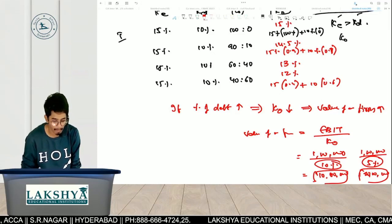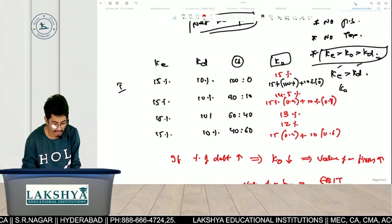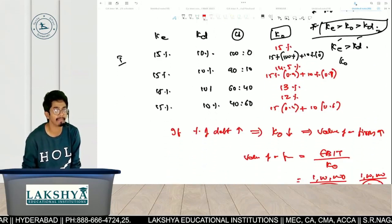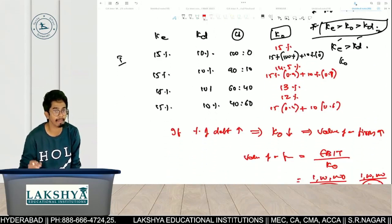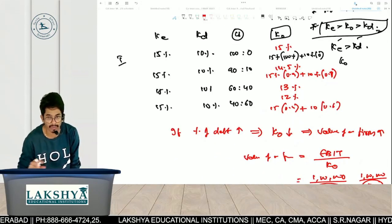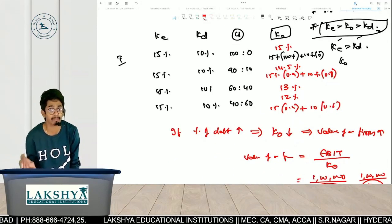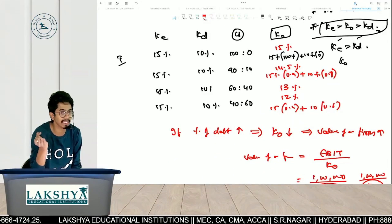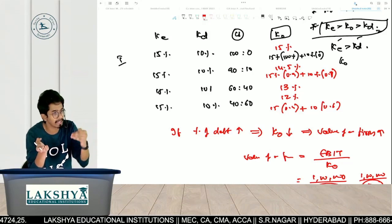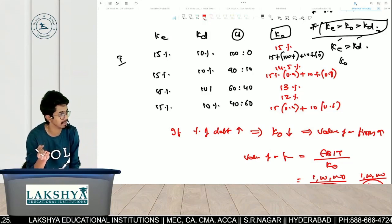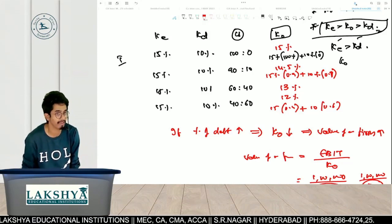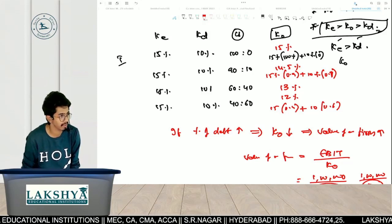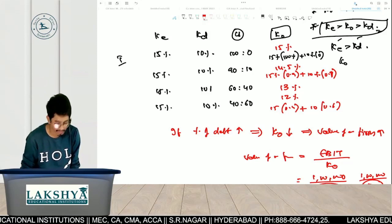So the Net Income Approach conclusion is: if the debt proportion is increasing, K-O decreases, and ultimately the value of the firm will be increased.